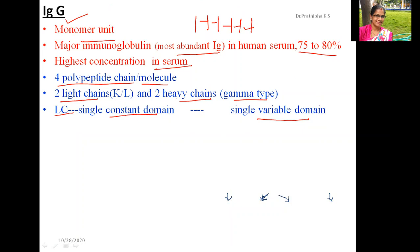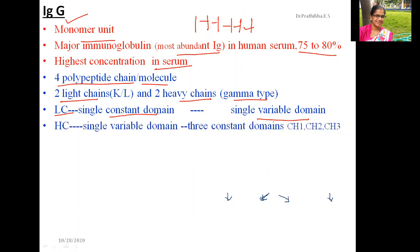In the heavy chain, you can see a single variable domain but three constant domains, named constant heavy chain domain one, constant heavy chain domain two, and constant heavy chain domain three.